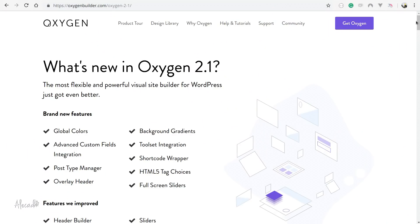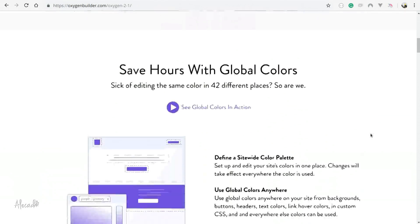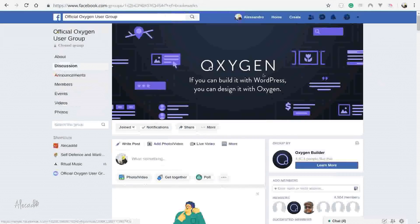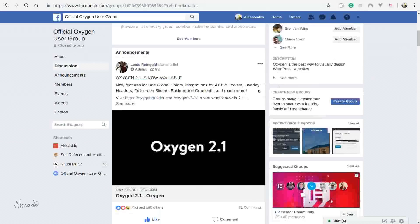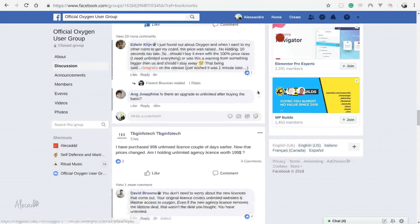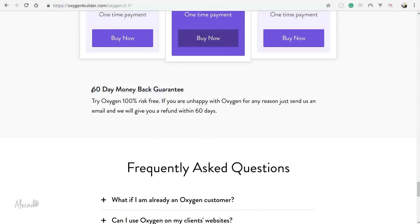You can find the full list of new features, implementations, bug fixes, and improvements at the link below in the description, which redirects to the Oxygen Builder version 2.1 landing page. You can also join their Facebook group, which is really active — the developers are there to answer all your questions. And Oxygen Builder offers a 60-day money-back guarantee: a personal license is around a hundred dollars, giving you two full months to test it before asking for a refund. You should go there and try it out — it's really fantastic.